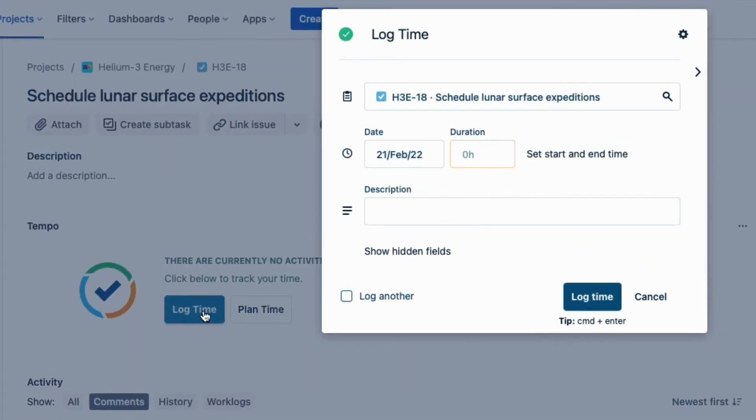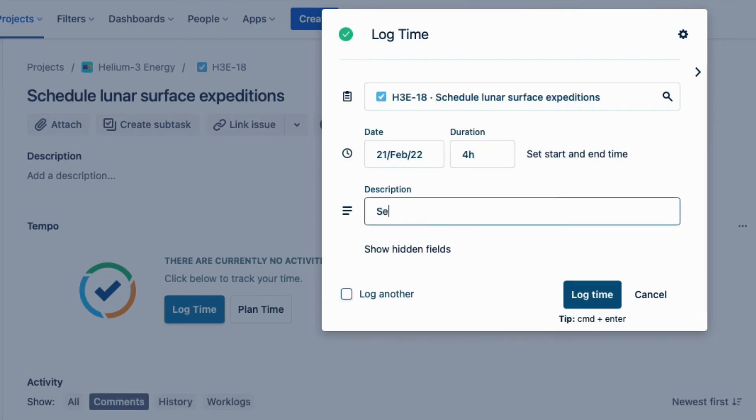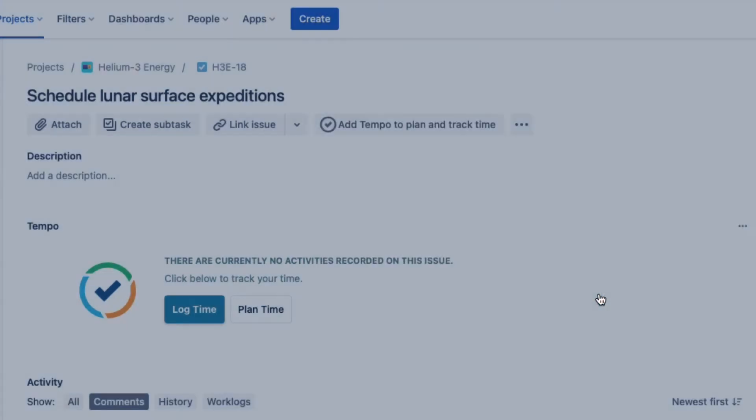In the Log Time form, the issue is already selected, so all I need to do is fill out the number of hours worked in the Duration field, maybe add a description, and click Log Time.